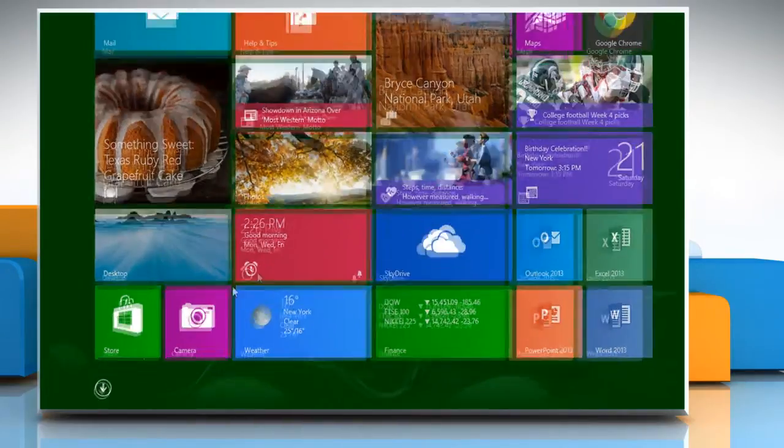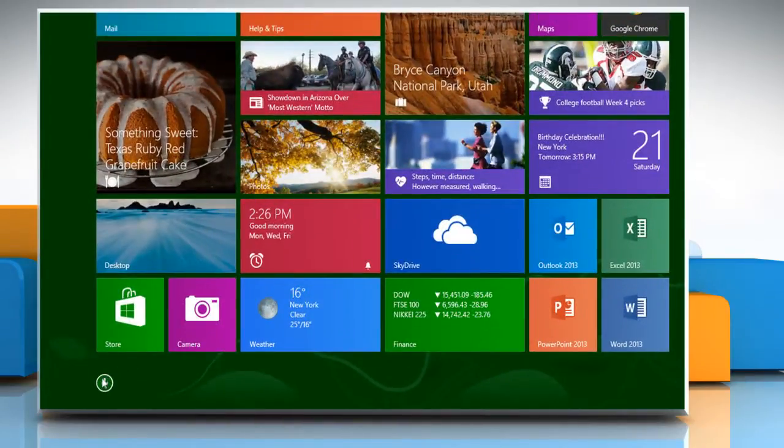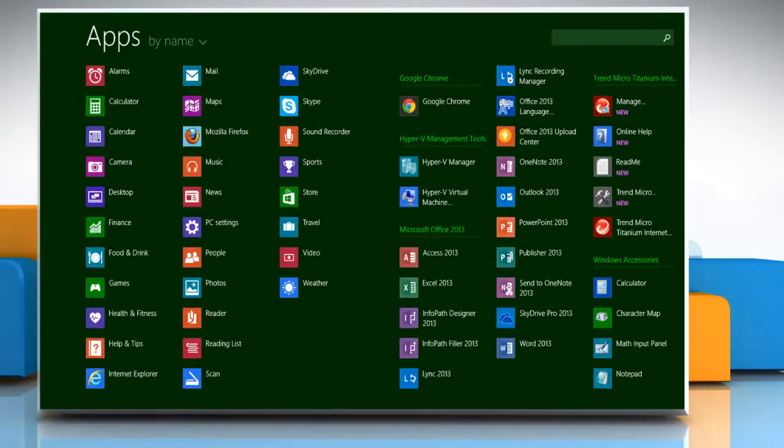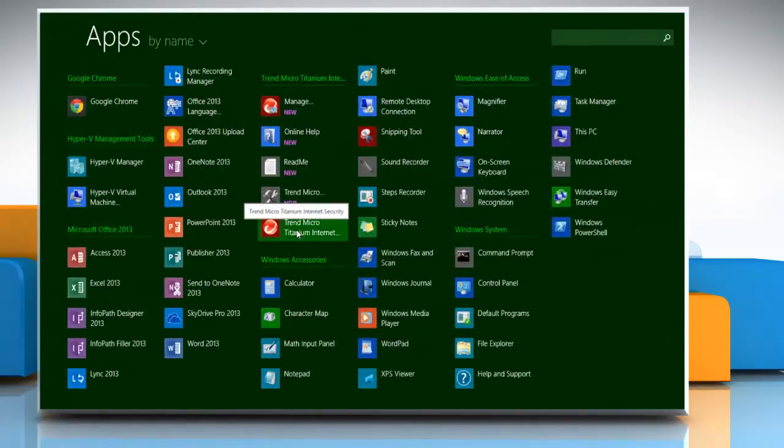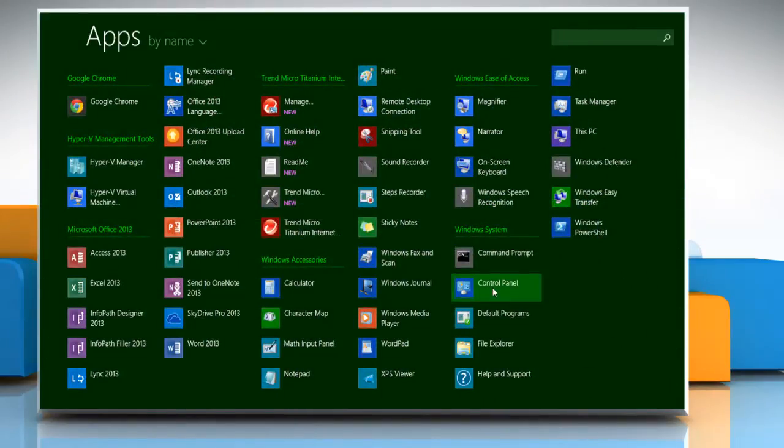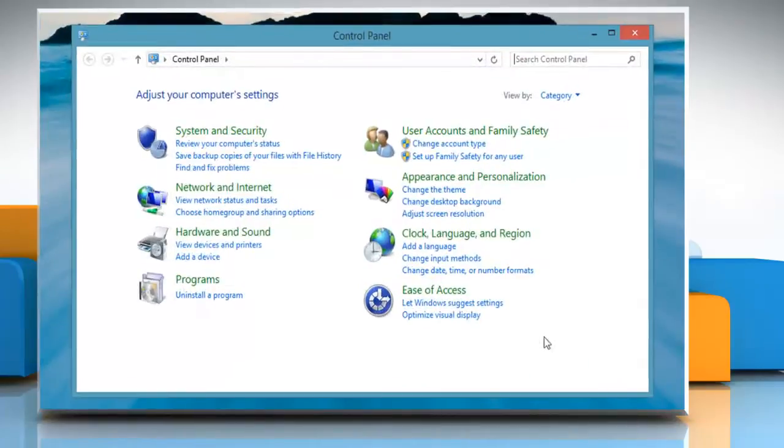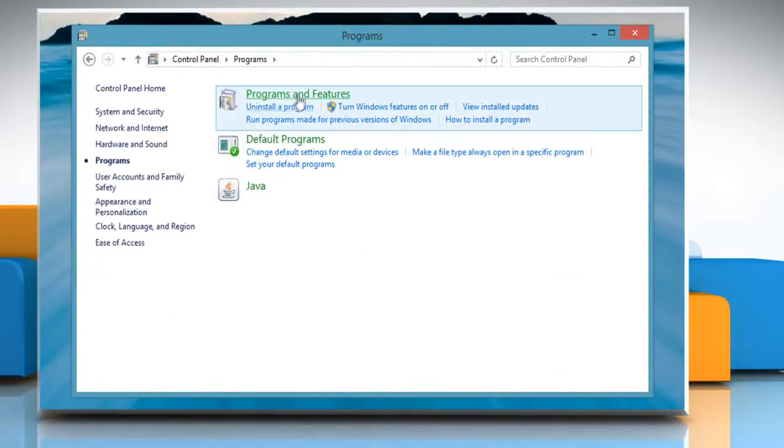Click the arrow icon at the bottom of the Start screen to open the Apps window. Under Windows System, click Control Panel. Click on Programs and then click on Programs and Features.